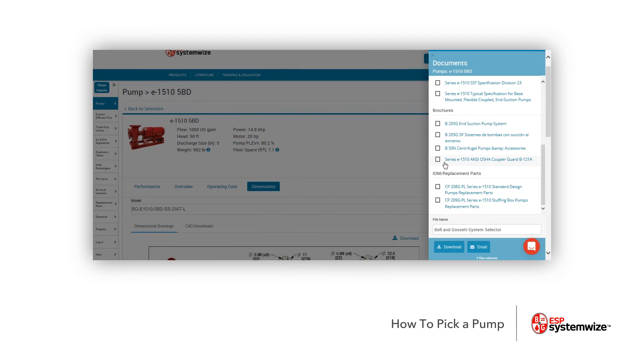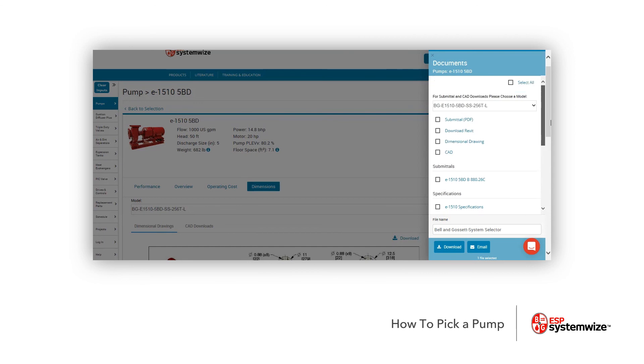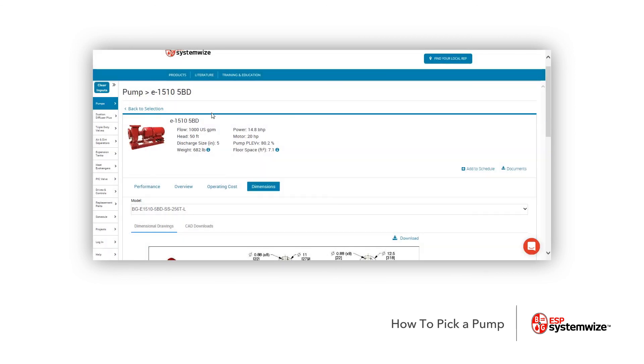After you select, for example, an IOM we'd like to do, you can email it to yourself or you can download it. This is to be able to make it easy to get this information. When you're done, you can press the X.